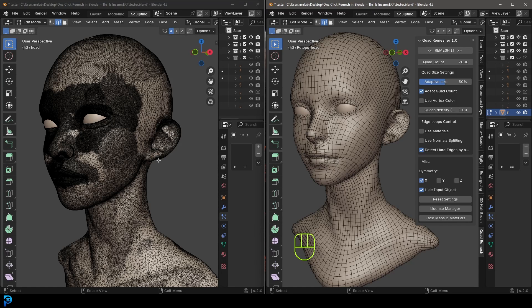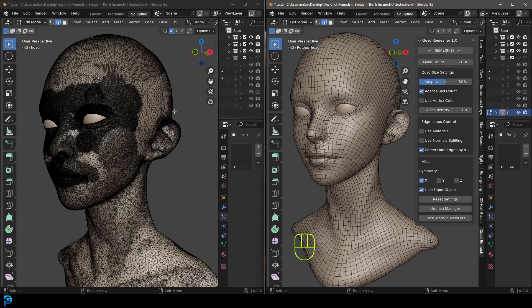In today's Blender tutorial, I'm going to be showing you an incredible add-on that you can get online. Even though it is a paid add-on, they do give you a 30-day free trial, which is really amazing. That's what I've gone ahead and done.